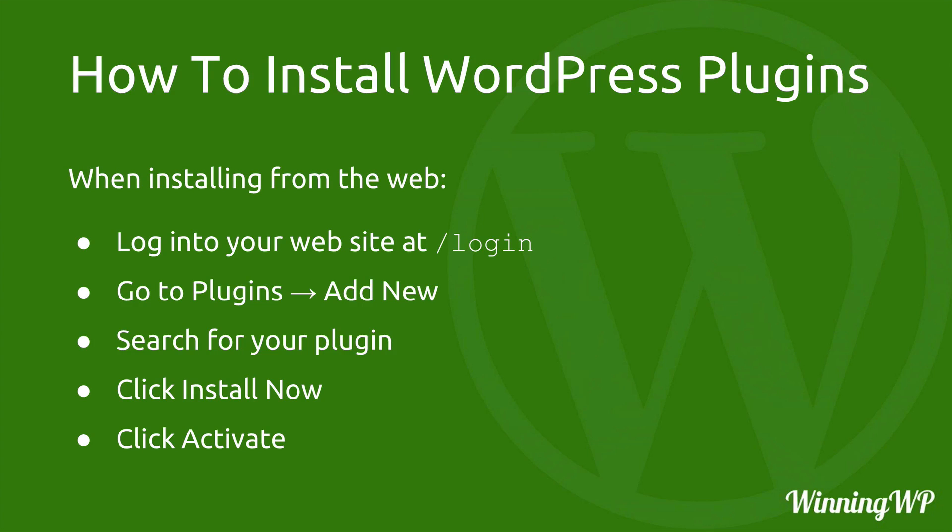When installing from the web first we need to log in at slash login. Then we go to plugins, add new, search for the plugin you want, click install now, and then click activate and just like that your plugin is installed.